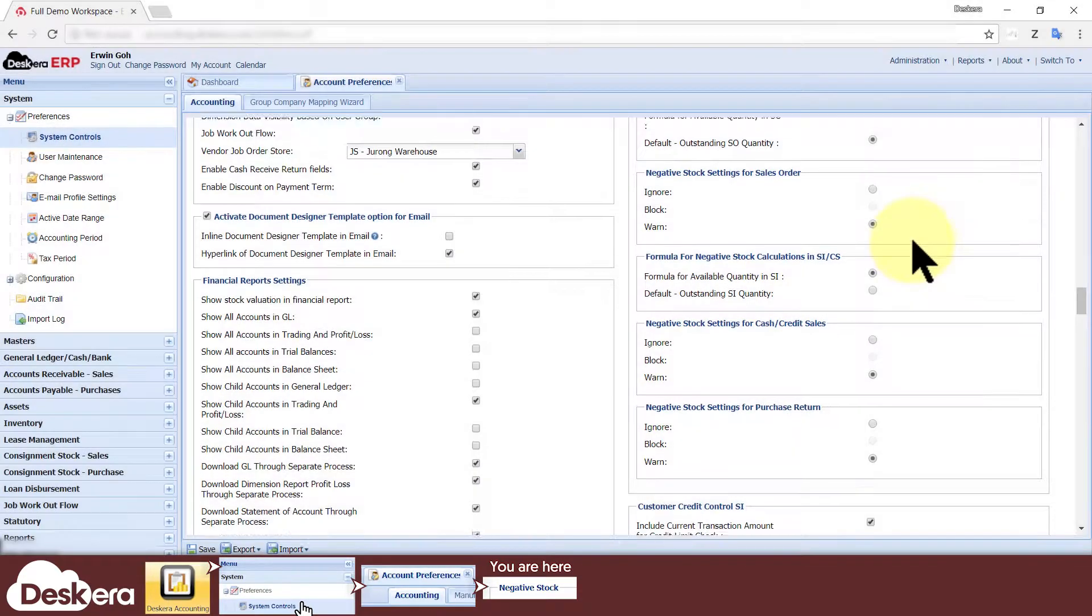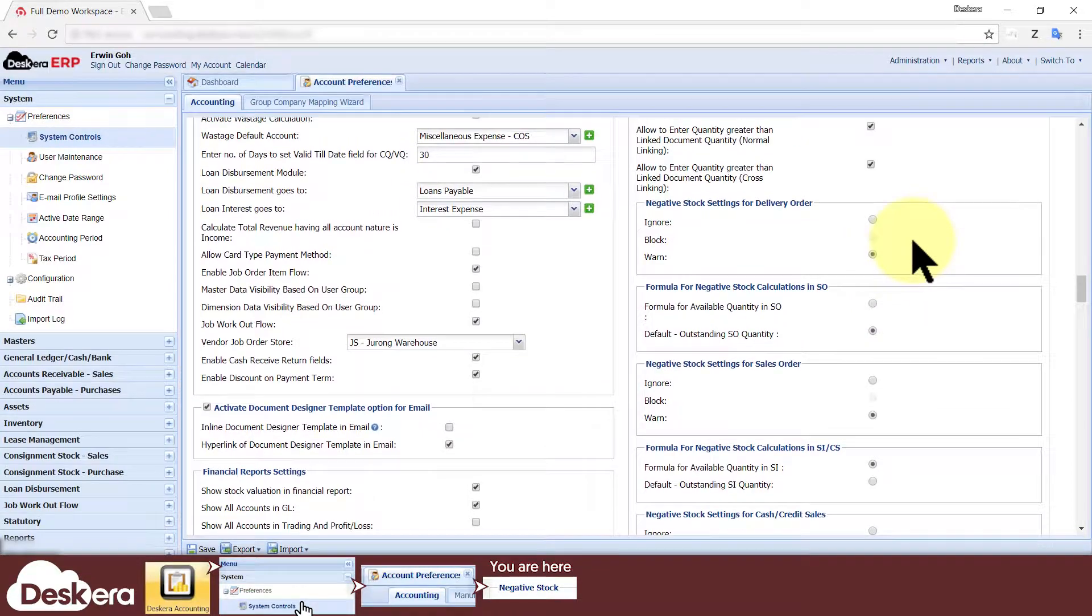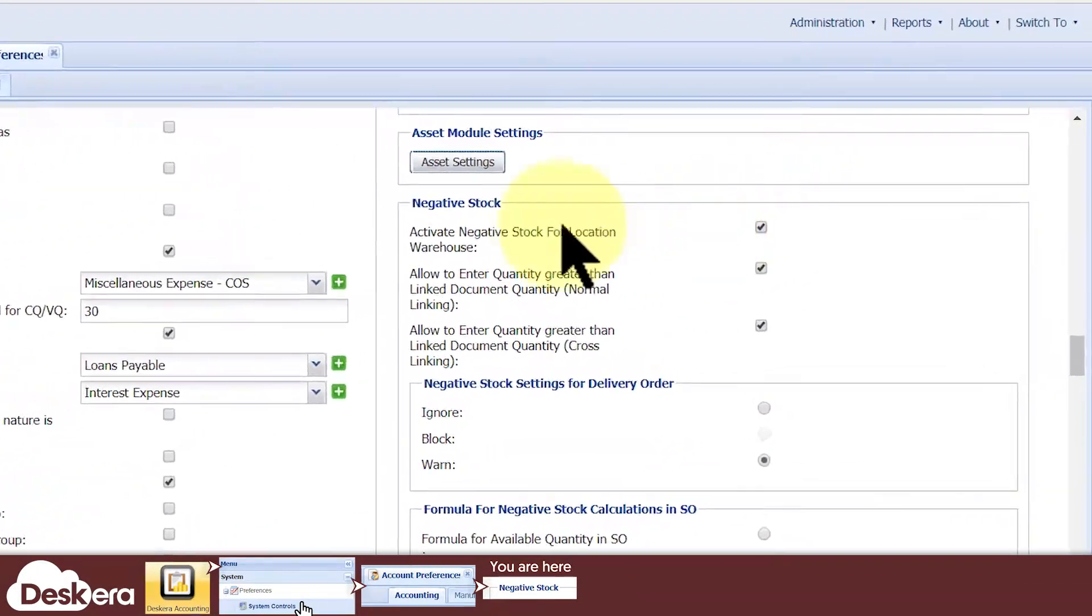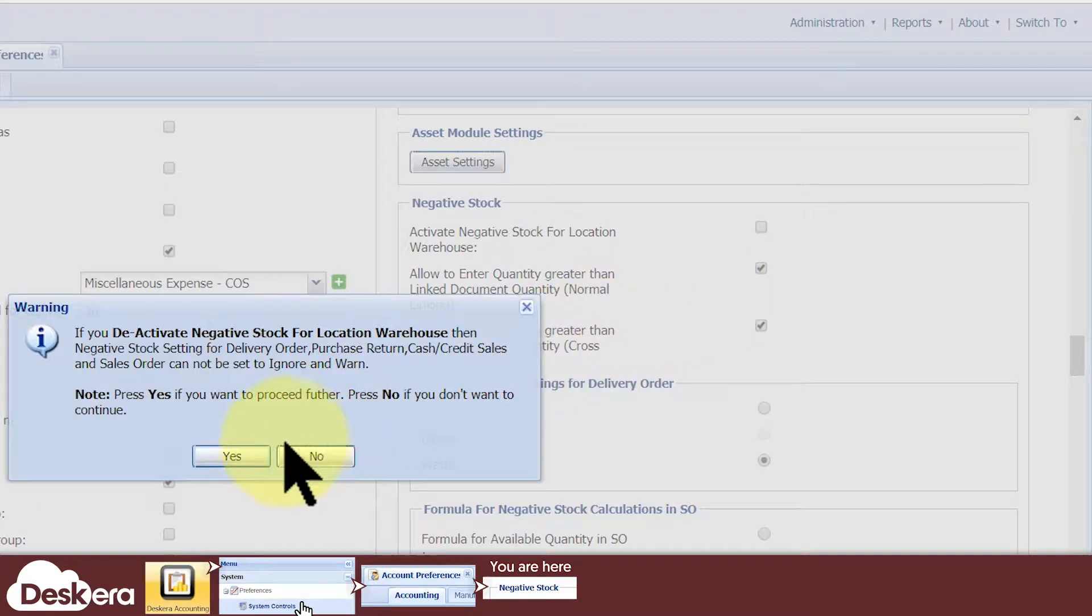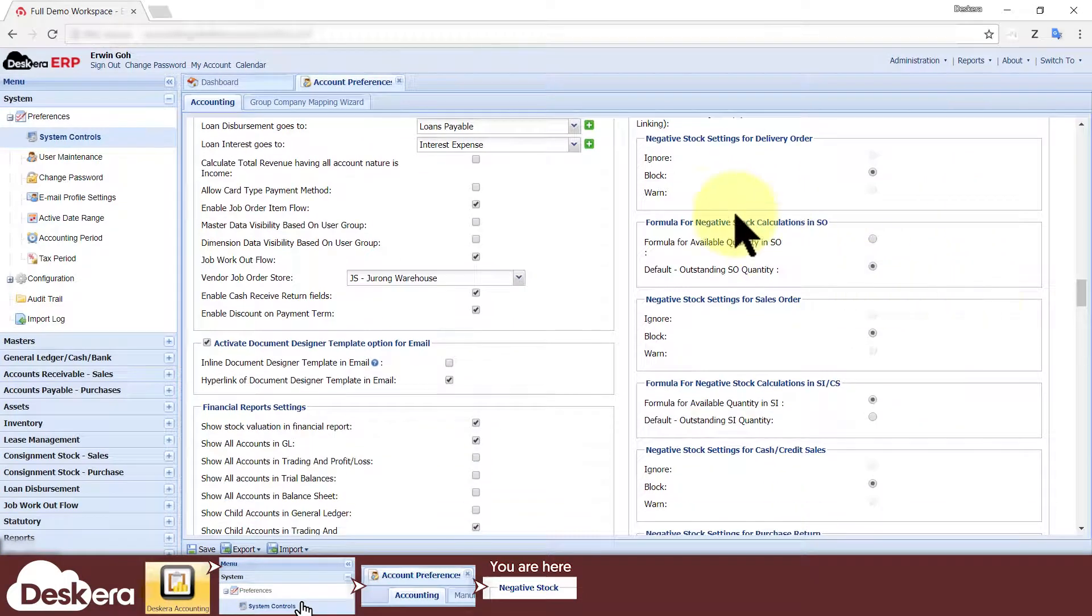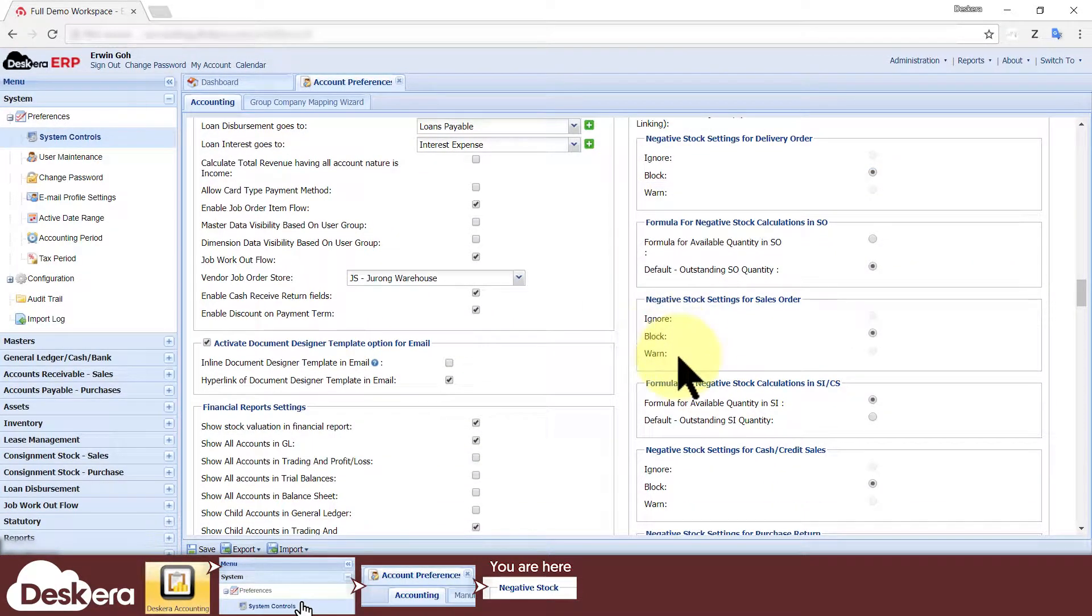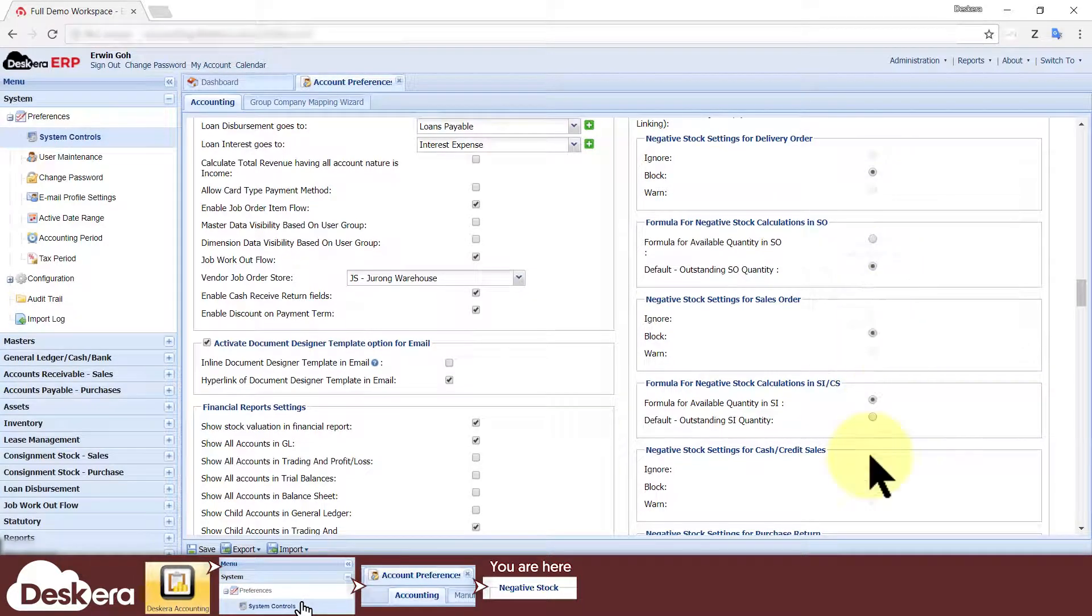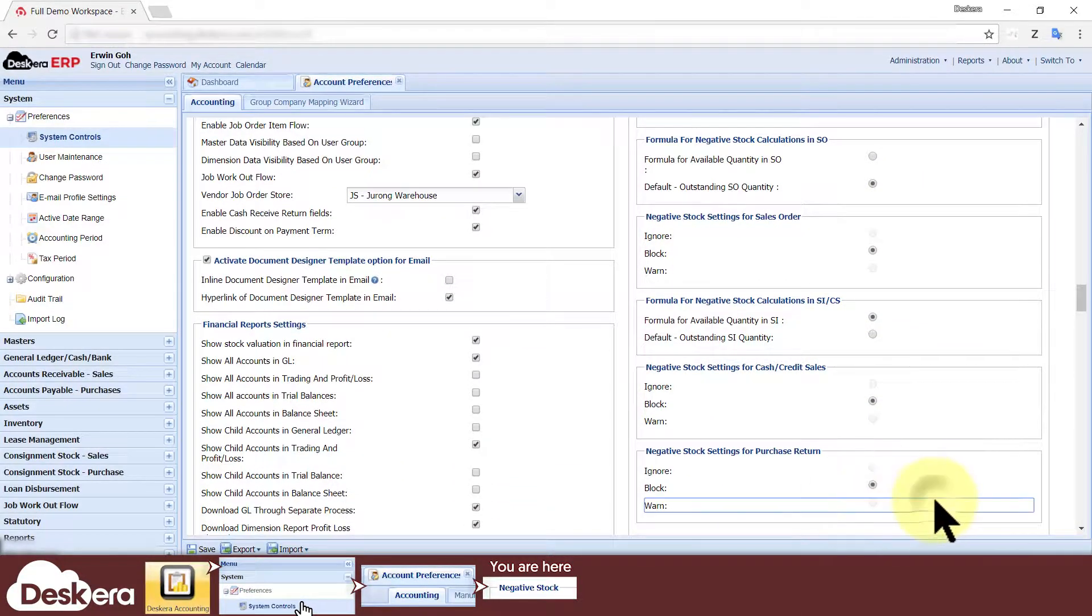If you want to prevent negative stocks from occurring in your inventory from here on out, then untick the Activate Negative Stock for Location Warehouse checkbox. As a result, all the block options will be selected for all these transaction types, and all the ignore and warn options will be unselectable.